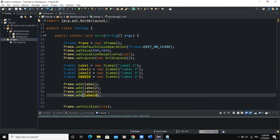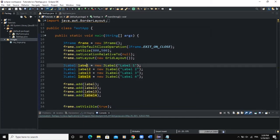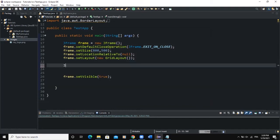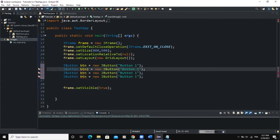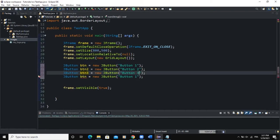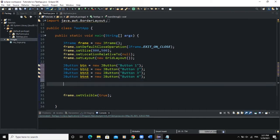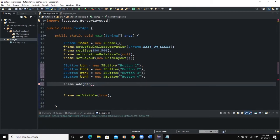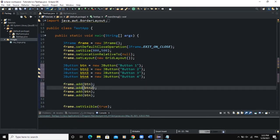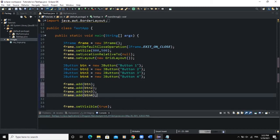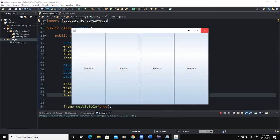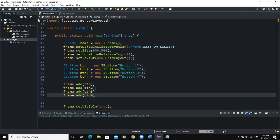This is going to be the same thing if we add buttons instead. So I remove the labels and declare btn1 as a new JButton with the text "Button 1", then copy and paste to create btn2, btn3, and btn4. I add each button to the frame using frame.add(btn). When I run, you can see the buttons on the frame positioned with GridLayout.